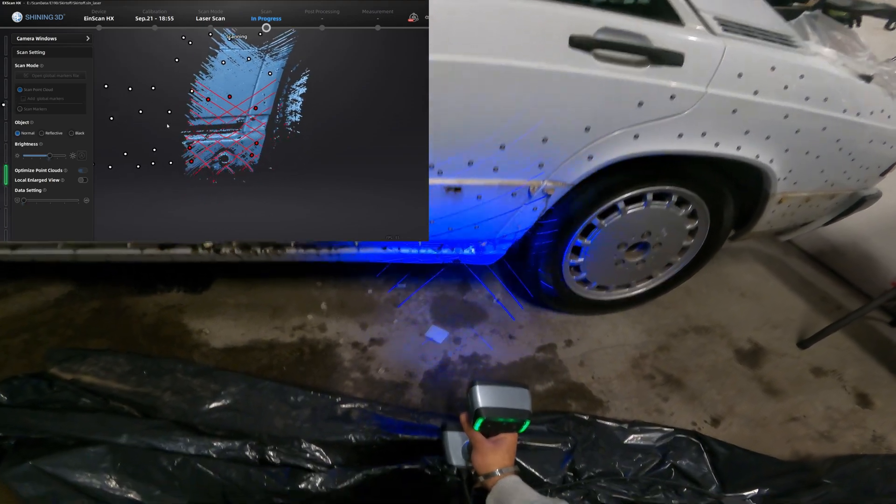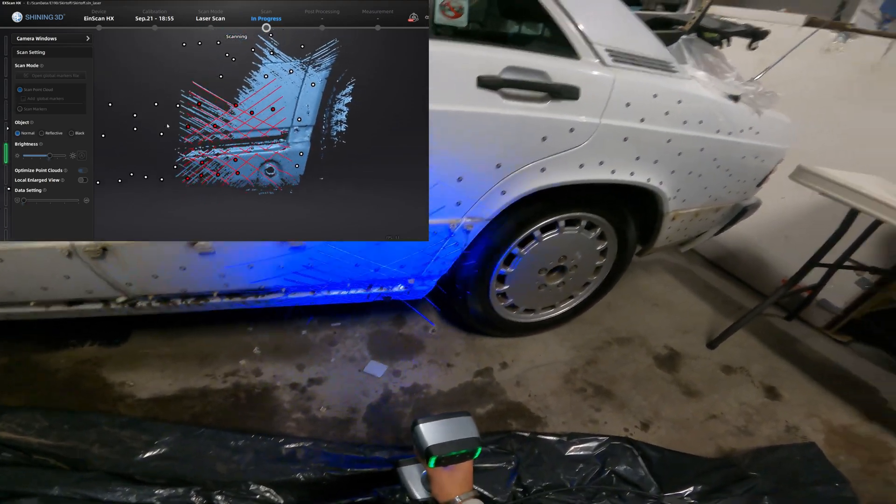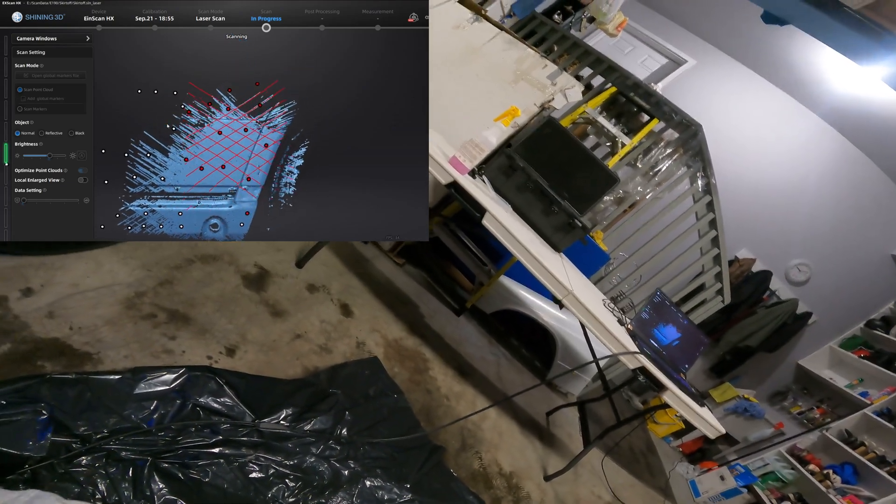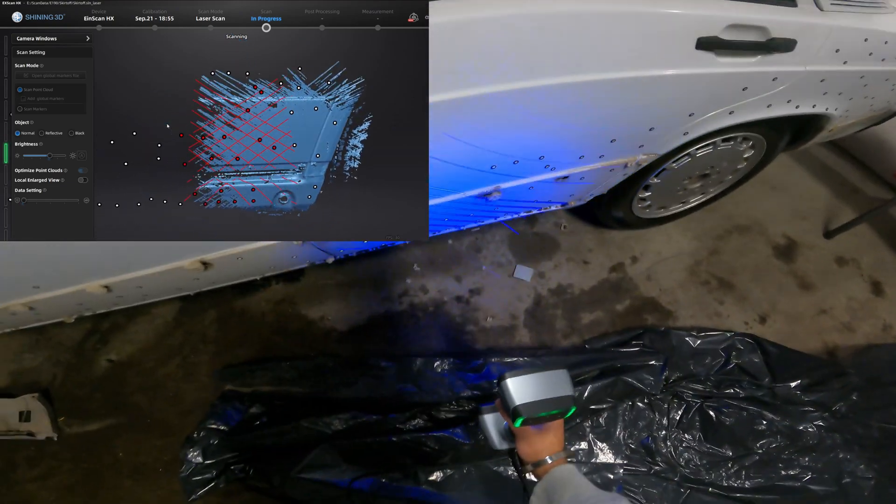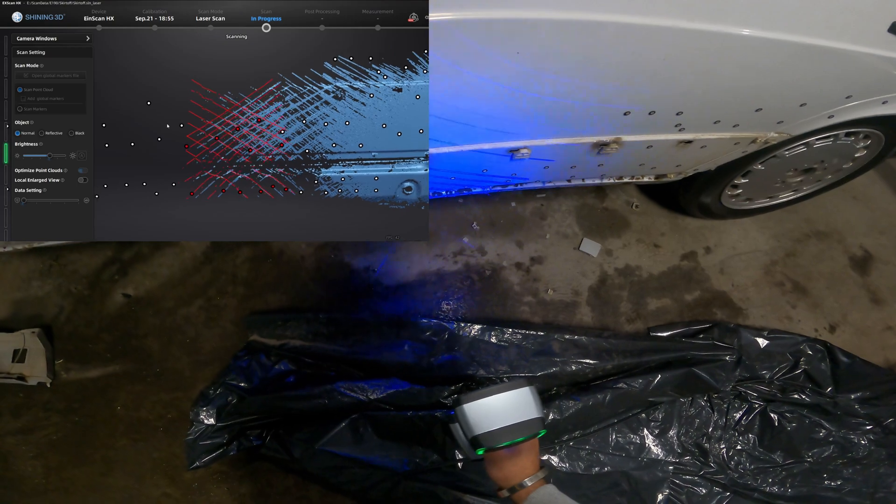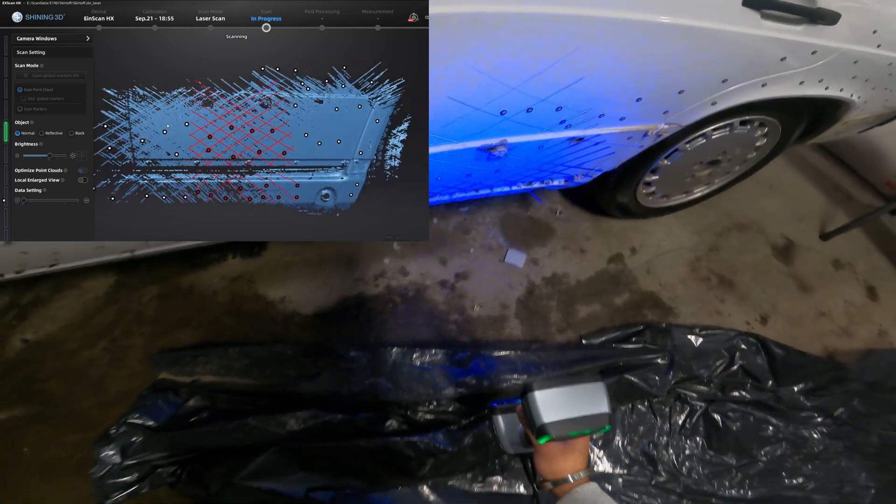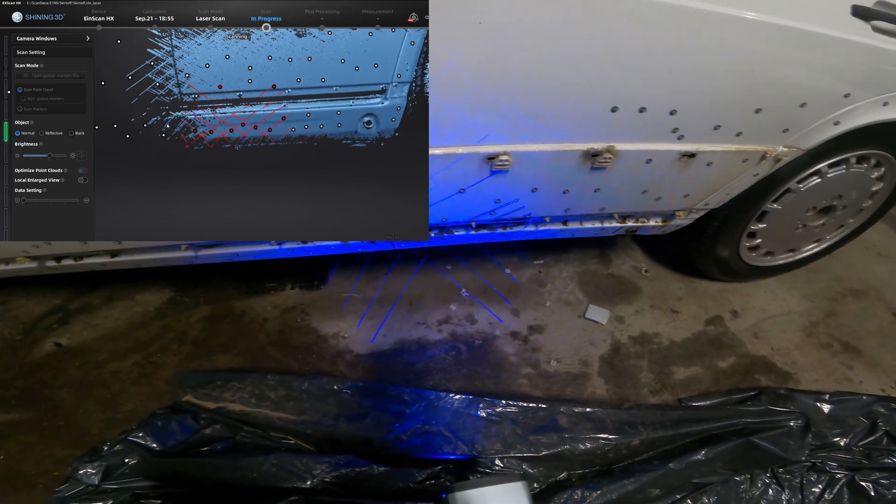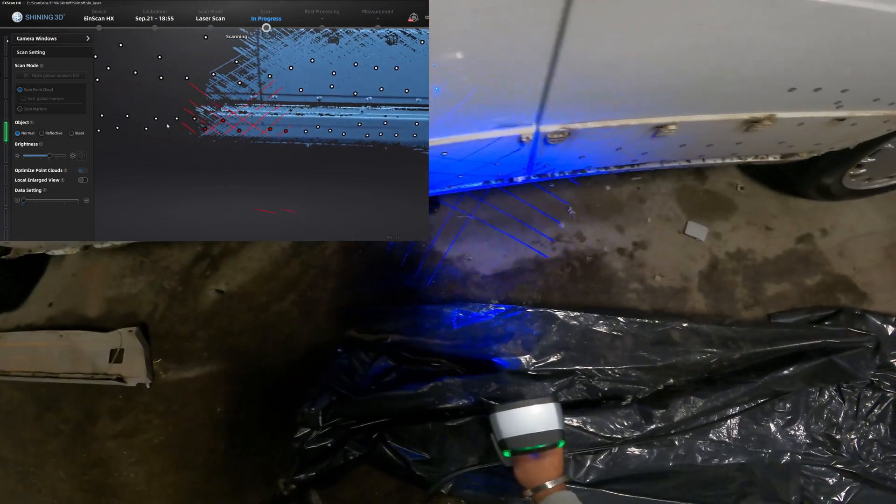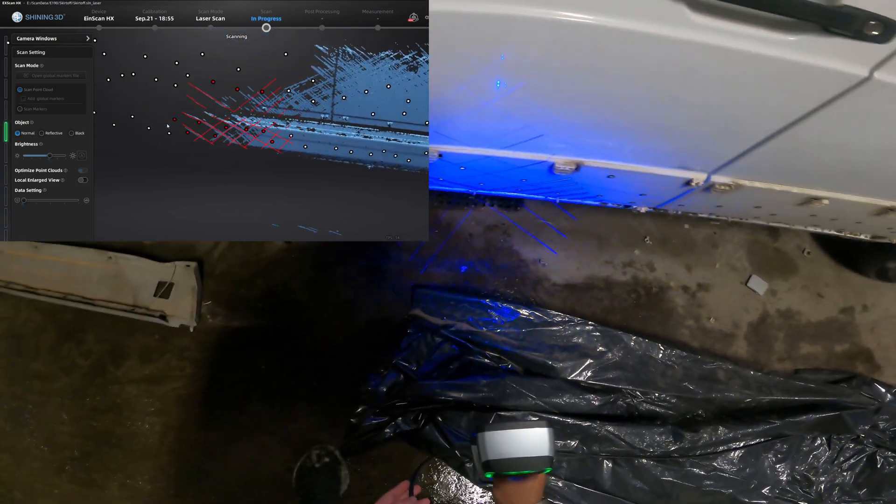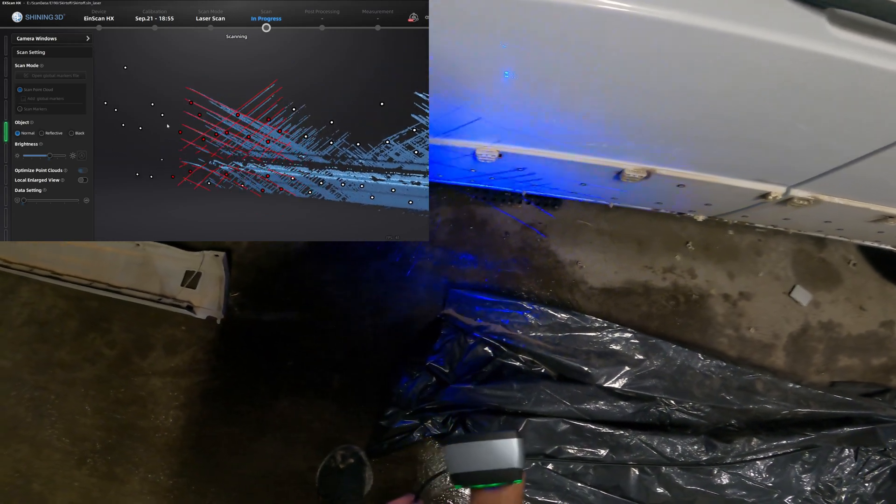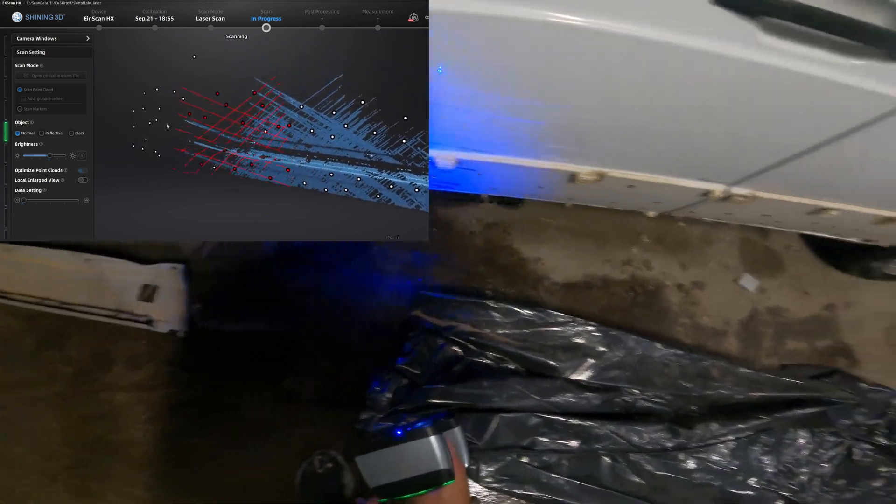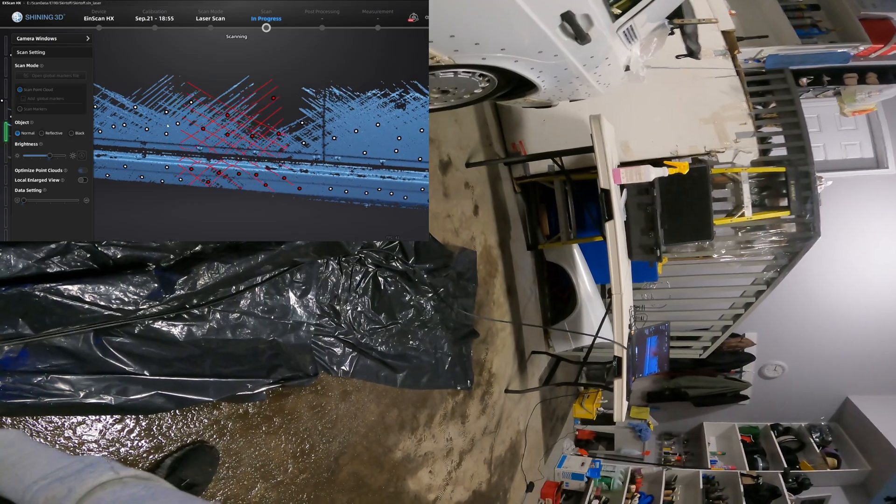As you can see the scanner is picking up everything pretty quickly. It's much faster than the other two scanners I had previously. Much, much faster actually. You can move pretty fast. I like to move at a steady rate, not too fast not too slow, and it really picks everything up. Just go back and forth a couple times, make sure you grab everything.